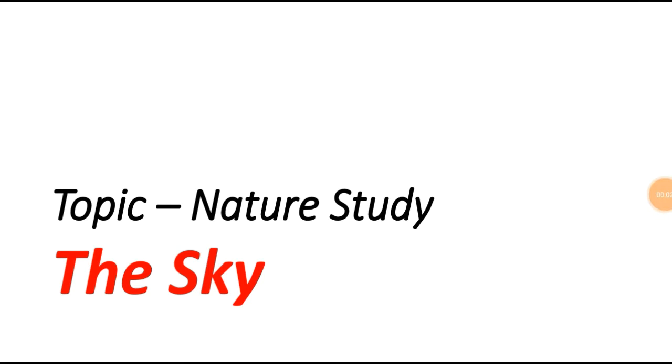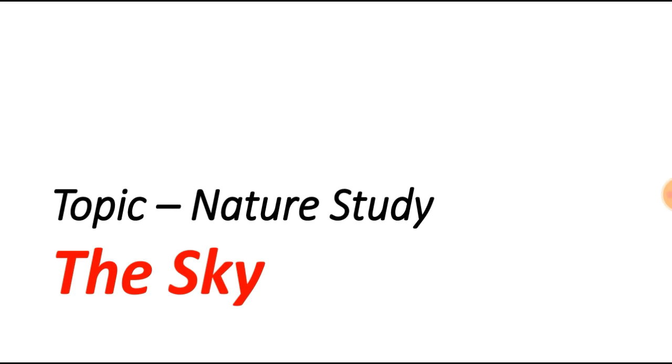Good morning children. Today we are going to learn about the sky. This is our lesson number one from nature study. The sky changes its color many times. Sometimes it looks blue and sometimes it looks dark. In the rainy season it produces a multicolor rainbow. Most of the time it looks blue. The sky is indeed a thing of attraction to man.